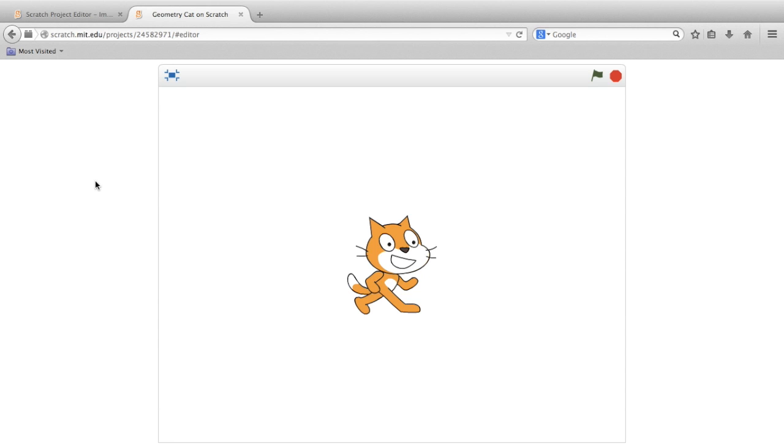Hi, and welcome to a beginner's introduction to computer programming in the classroom with Scratch. Even if you're unfamiliar with Scratch or have never practiced computer programming before, this lesson will help you learn how to bring coding into your classroom.